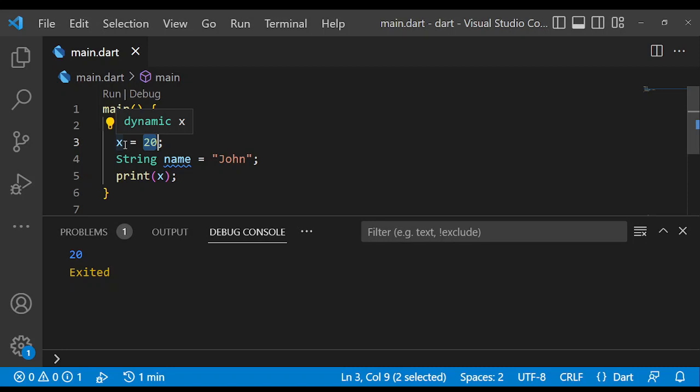So this concludes our lesson on variables in Dart. You should now have a good understanding of how to declare and use variables in Dart. Thanks for watching.